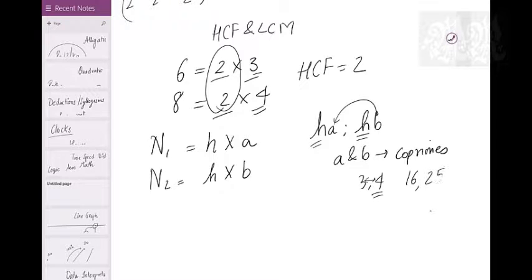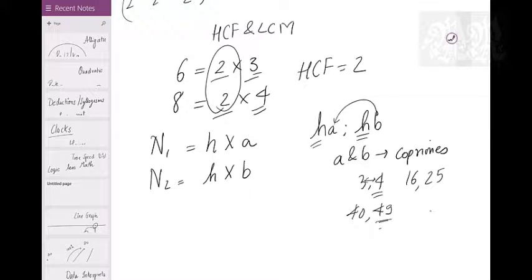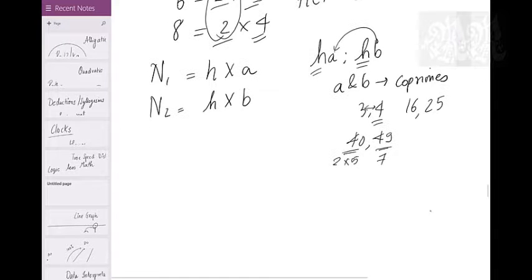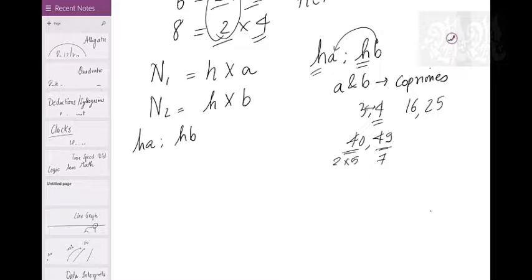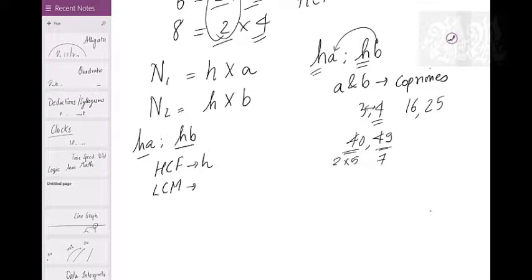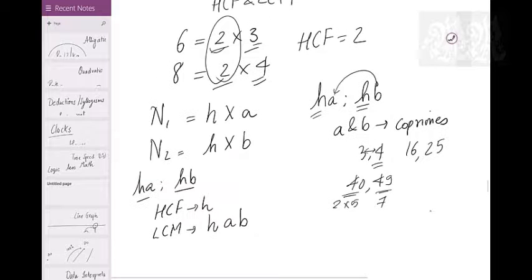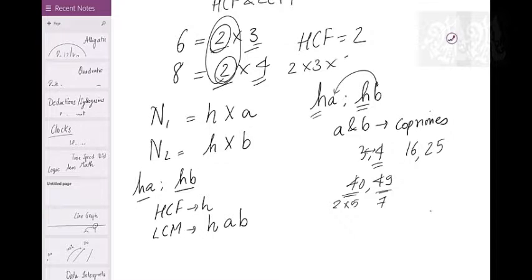More co-prime examples: 16 and 25 are co-primes — 16 has only 2s and 25 has only 5s. Also 40 and 49: 40 has factors 2 and 5, while 49 has only 7. So two numbers are always HA and HB where H is their HCF and A and B are co-primes. The LCM is HAB — you take the HCF once and multiply by the remaining parts. So for 6 and 8: 2×3×4 = 24.